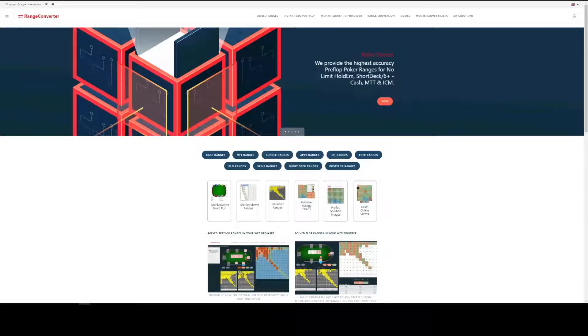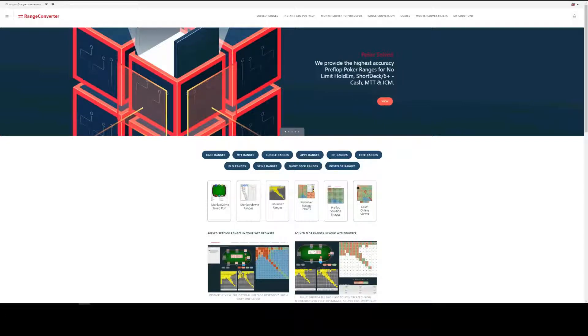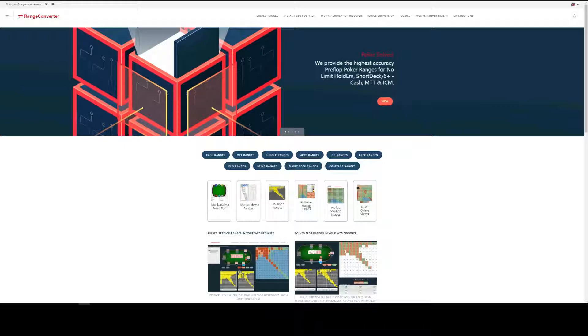Hi there. In this video we'll be looking at how to use the MonkaSolver saved run products available at RangeConverter. It will be a quick run through of the whole process, from selecting the ranges in your chosen poker format, purchasing them, downloading and finally viewing and using in MonkaSolver.